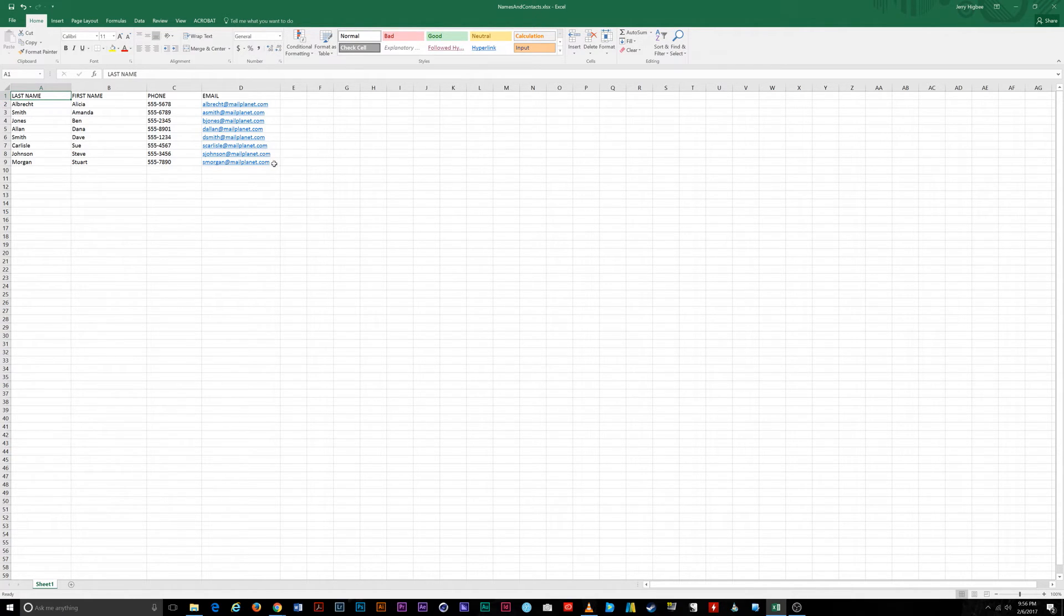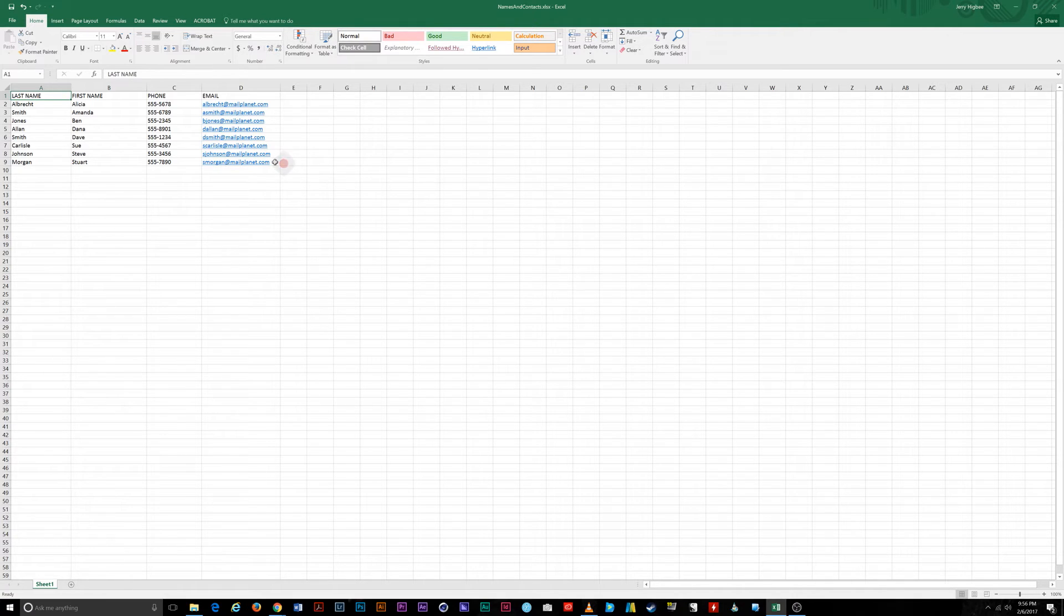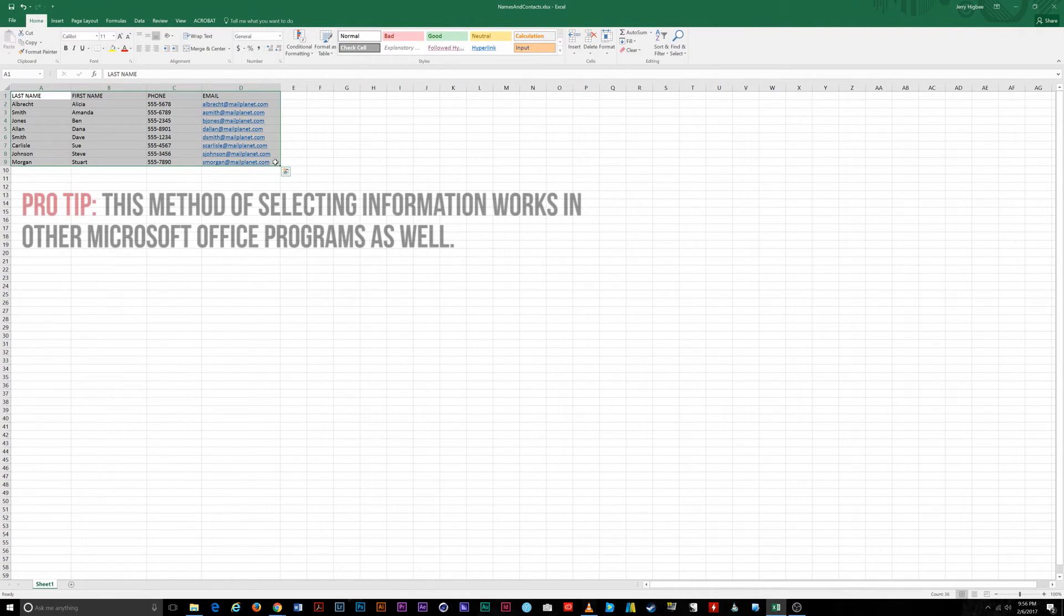Next, hover your mouse over the bottom right cell containing the data you want in your table. In this case, smorgan at mailplanet.com. And press Shift while left-clicking your mouse. Your data is now highlighted.